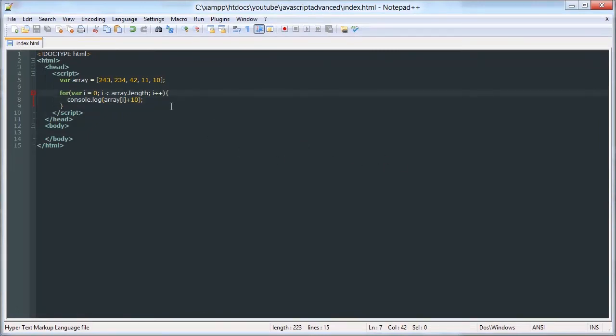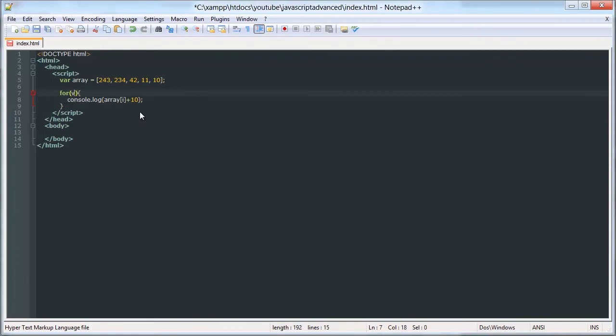Now there's a more efficient way of doing this. So rather than writing all that out, we can just write for i in array.